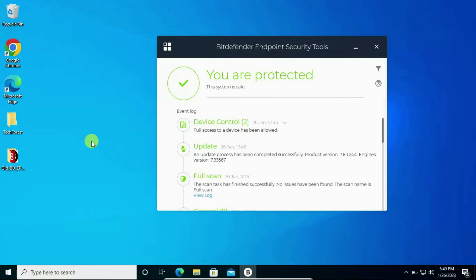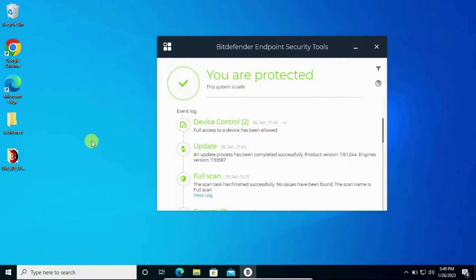Hi, my name is Bhavesh and in this video we will see how to remove Bitdefender without a password. In the test case, suppose Bitdefender is installed on your machine and you are not able to connect any external USB drive, or any website is getting blocked by Bitdefender, or any other issue.